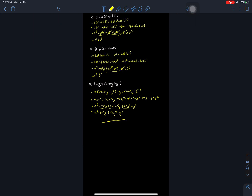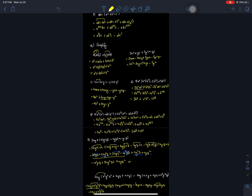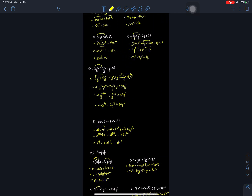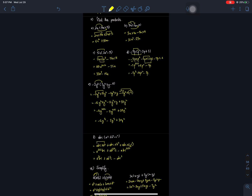So I have solved all these questions on multiplication of algebraic expressions. There are more questions related to this topic which we will solve in the next session. Until then, for Nepal Online School, please like, share, and subscribe. Thank you.